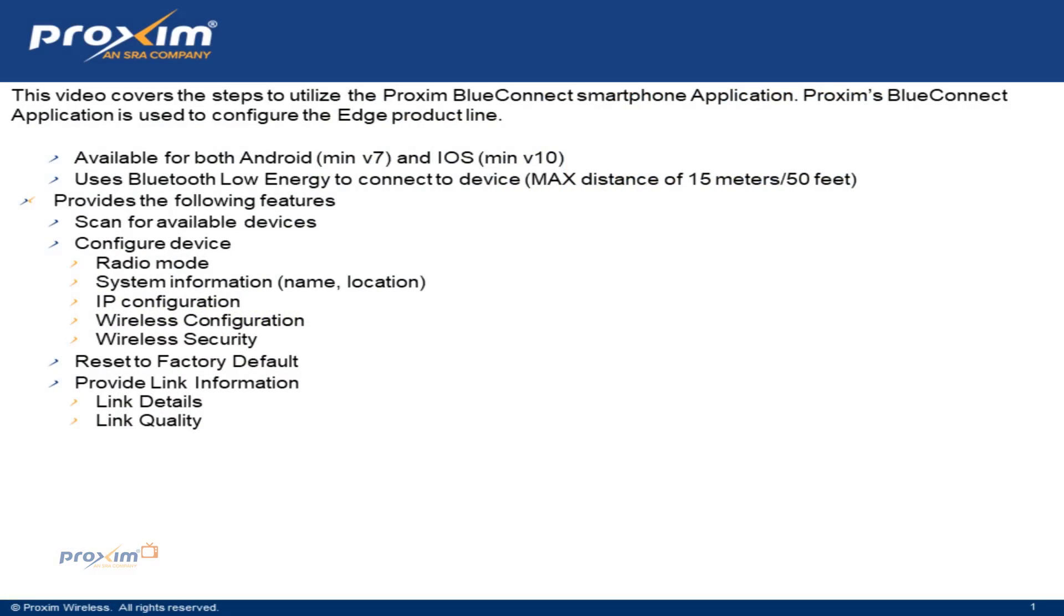This video covers the steps to utilize the Proxim BlueConnect smartphone application. Proxim BlueConnect application is used to configure the Edge product line, available for both Android minimum of version 7 and iOS minimum of version 10.